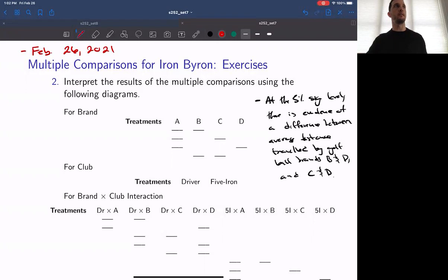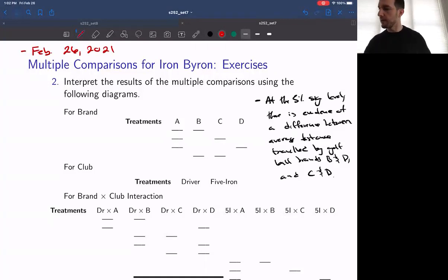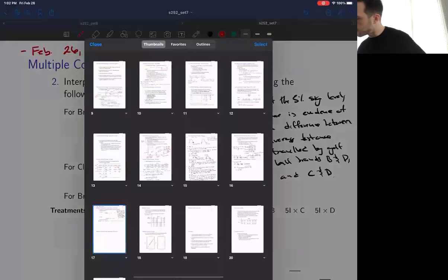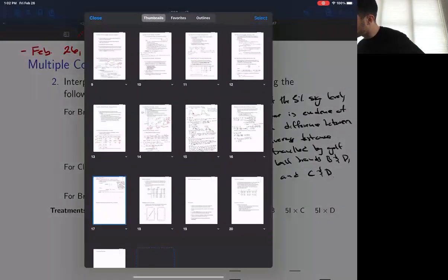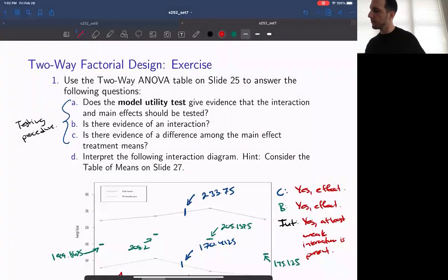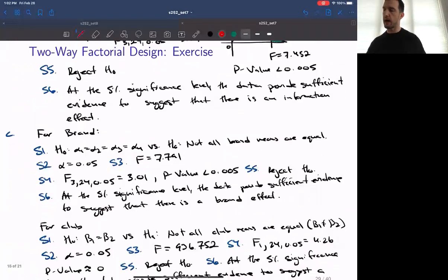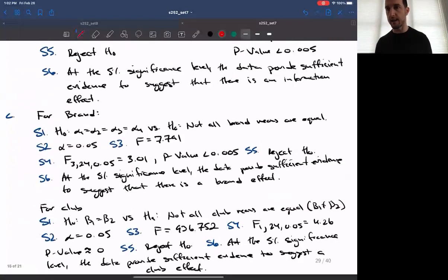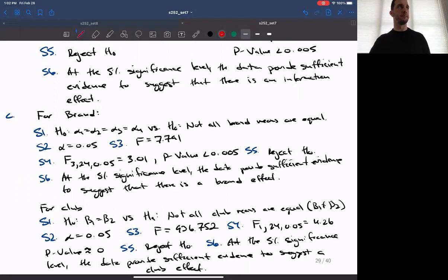There is the model utility test, the test of interaction, and then there are the two main effect tests. In each case, the way that we run the tests, as we can see from our previous examples, are more or less analogous to how we would run any F-tests. The difference is just what we are asking on each of the different steps of the test.